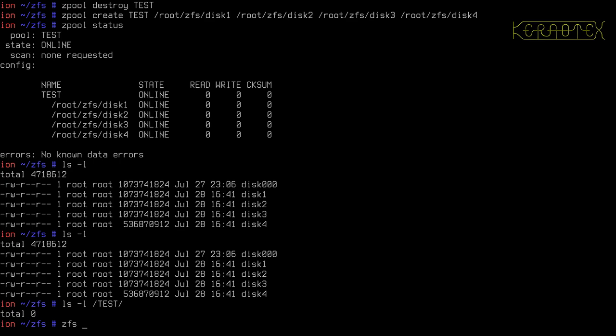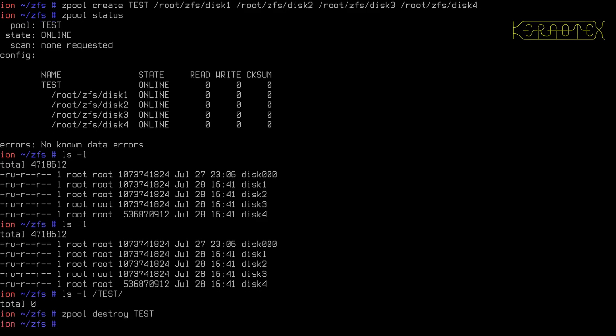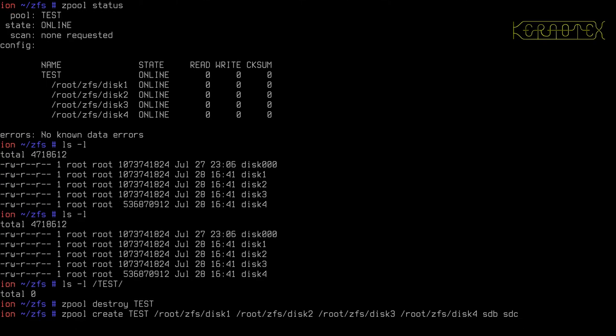We can also, as I mentioned before, create a mixture of real disks and files. Like I say, it can be any block device. It doesn't have to be one particular type. So I could add on SDB, SDC, for example.